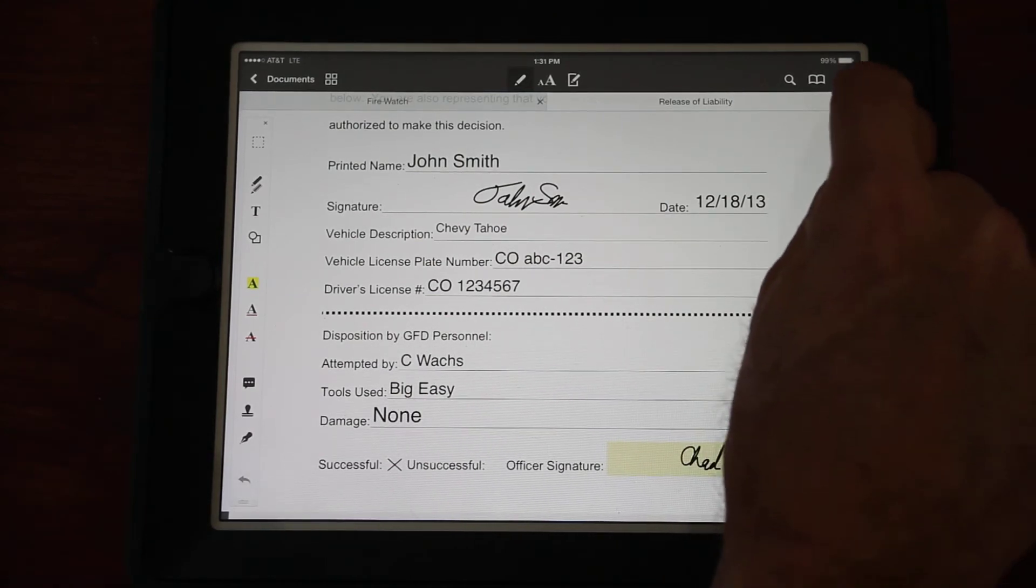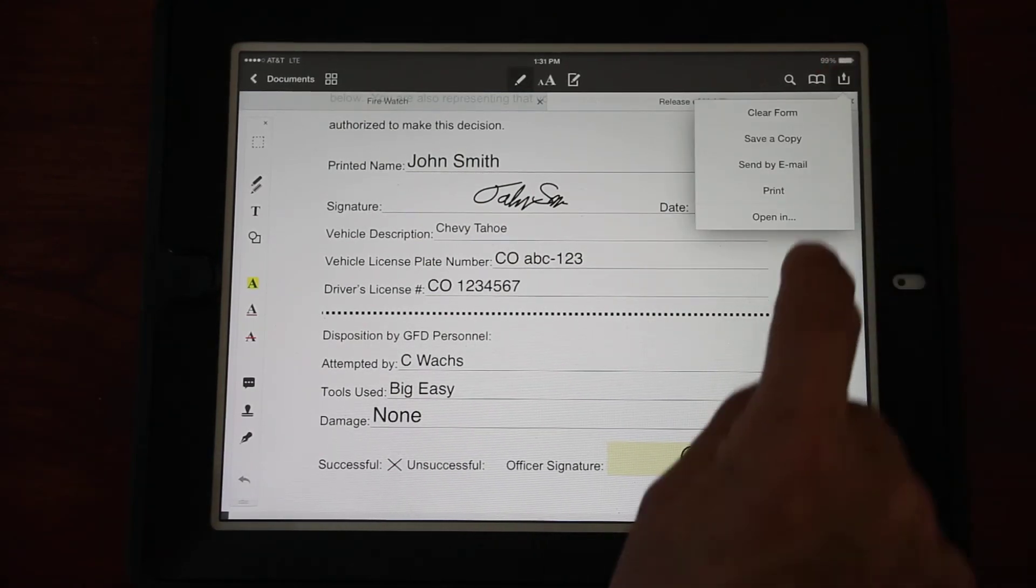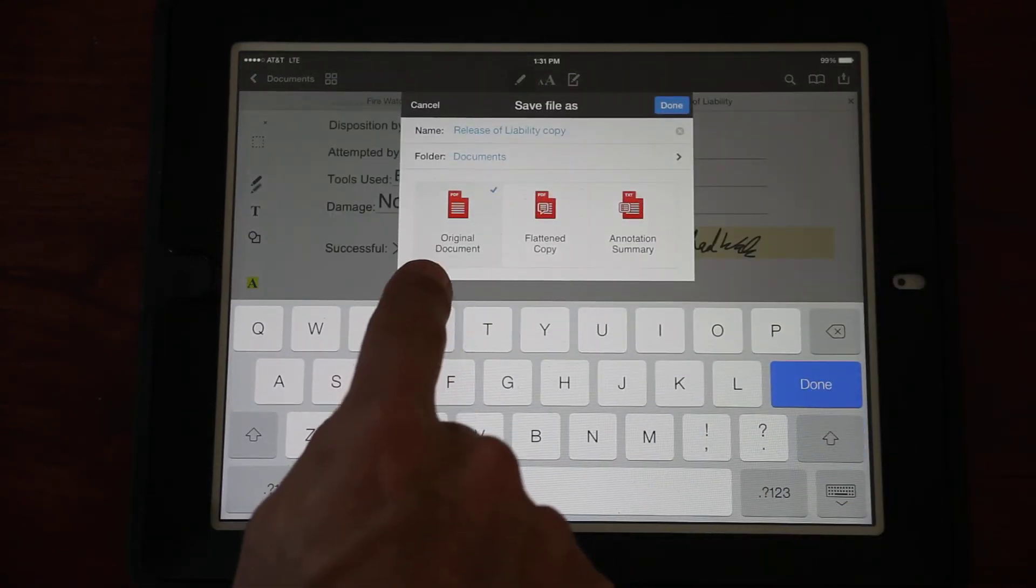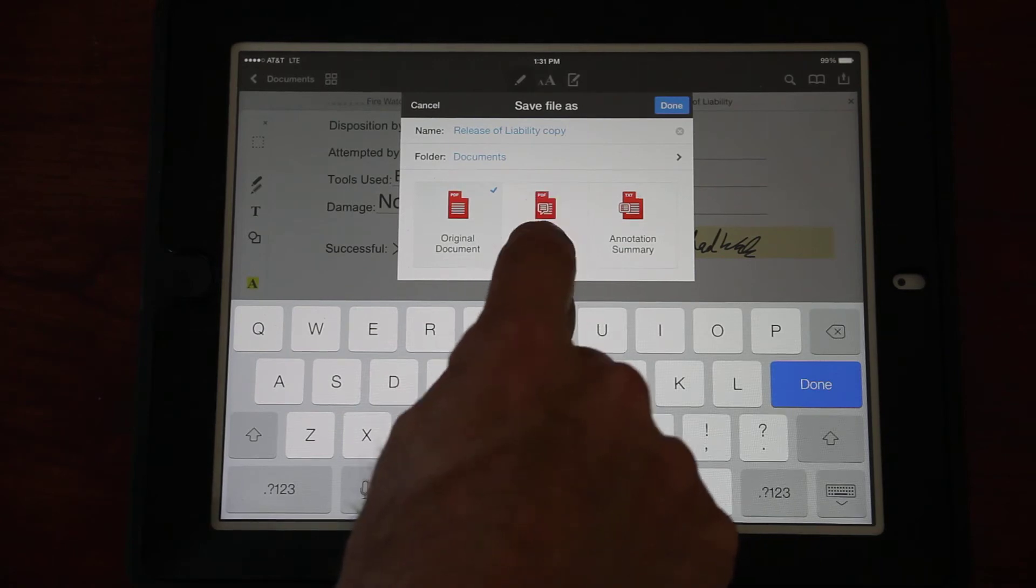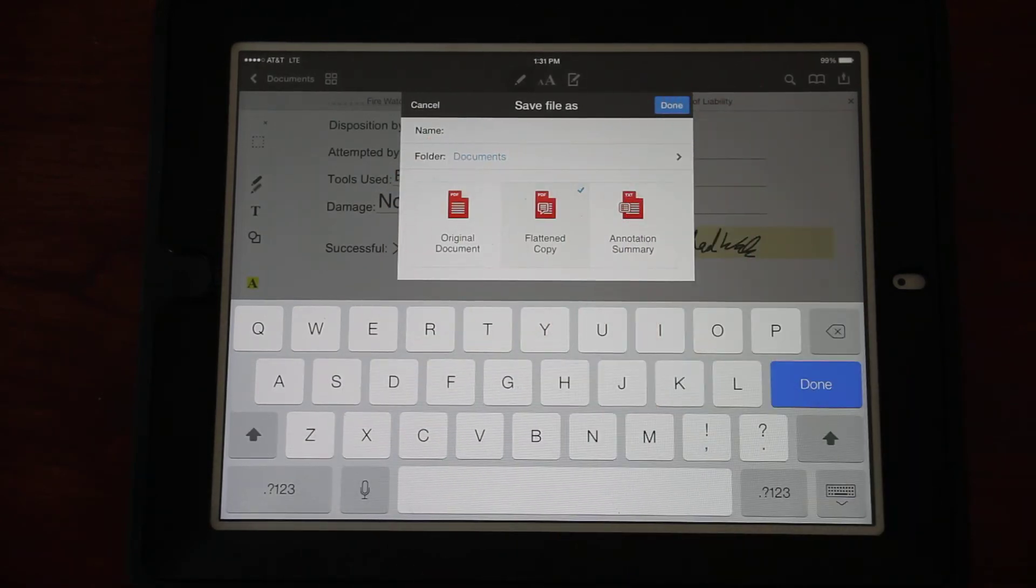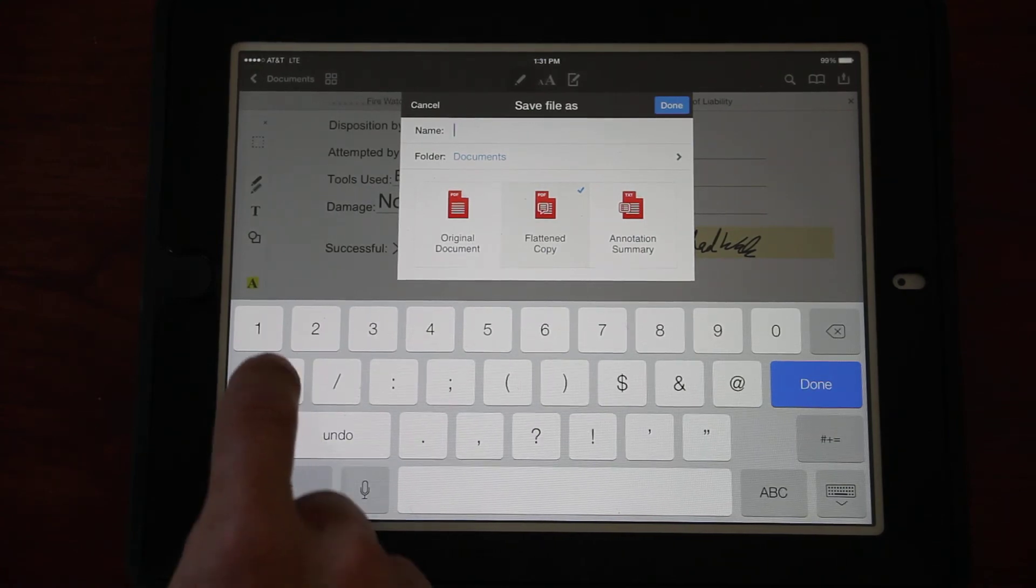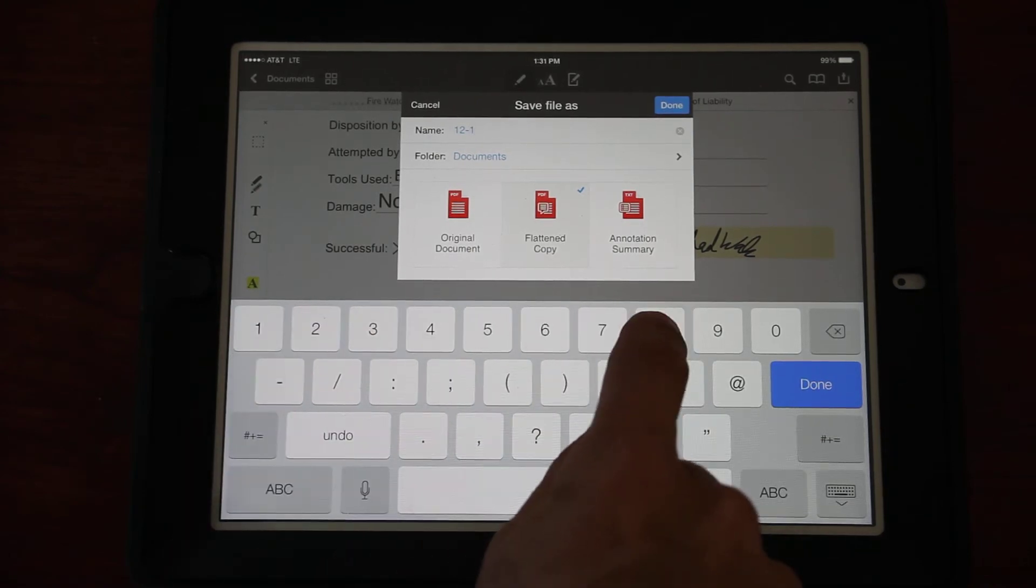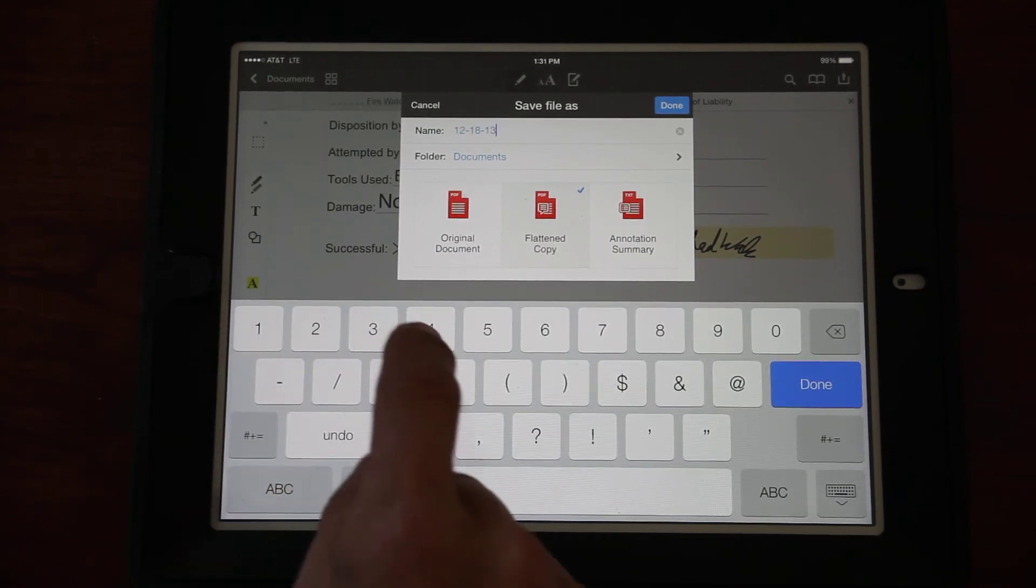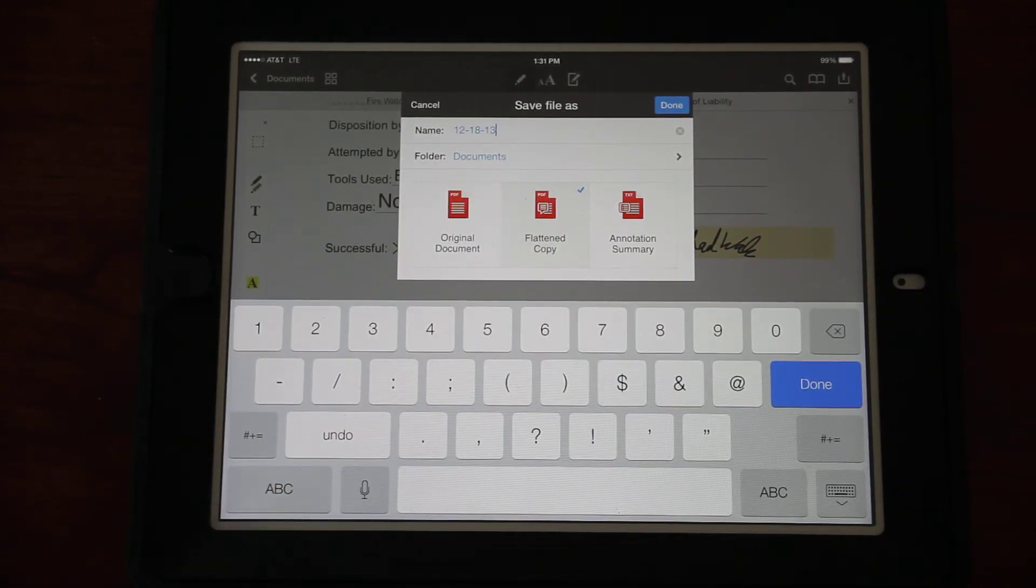If that is blank, you very likely chose the wrong copy, the wrong version. So make sure it's Flattened. I'm going to send this to myself. Here I am as a recent contact. Click there, I click the Send button. It's gone, so it'll be in my email box when I get back at the station.